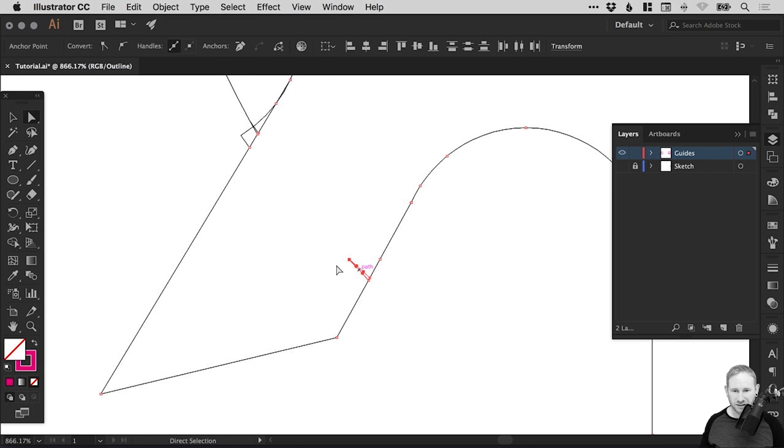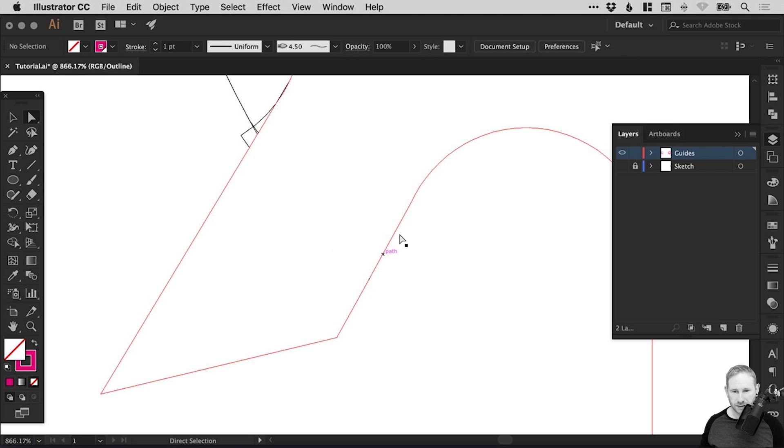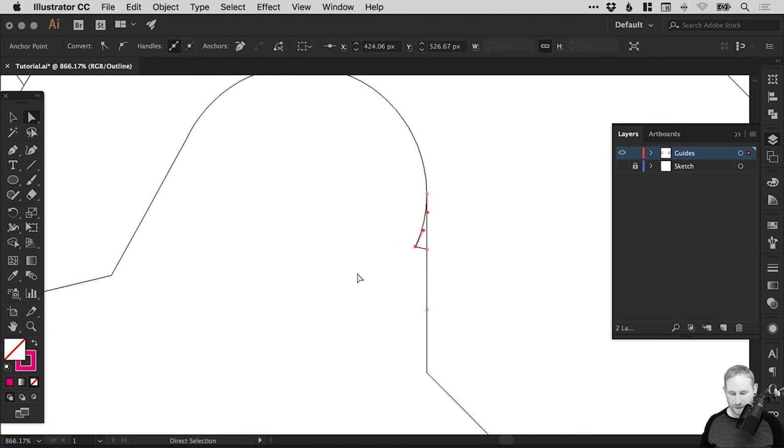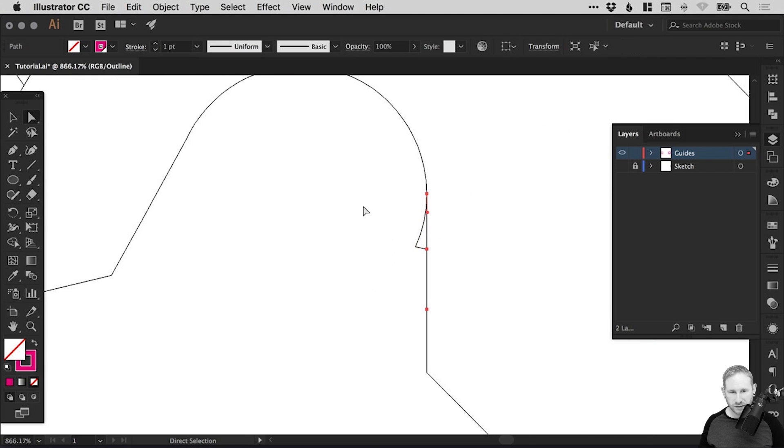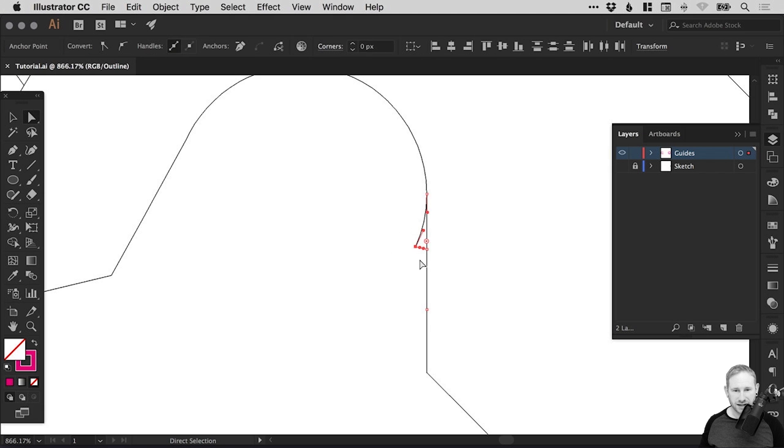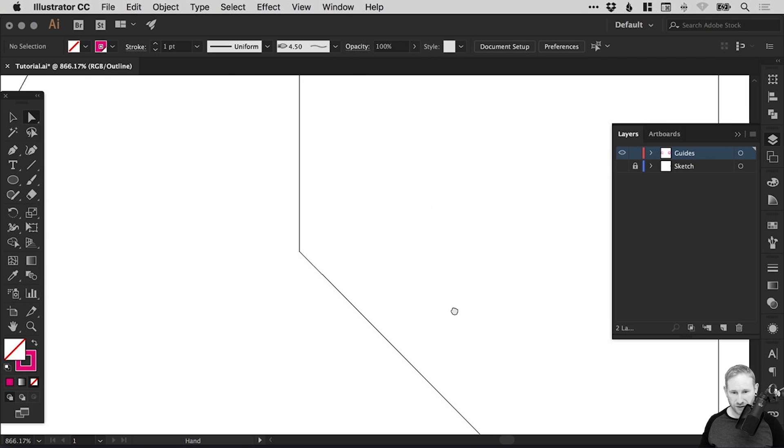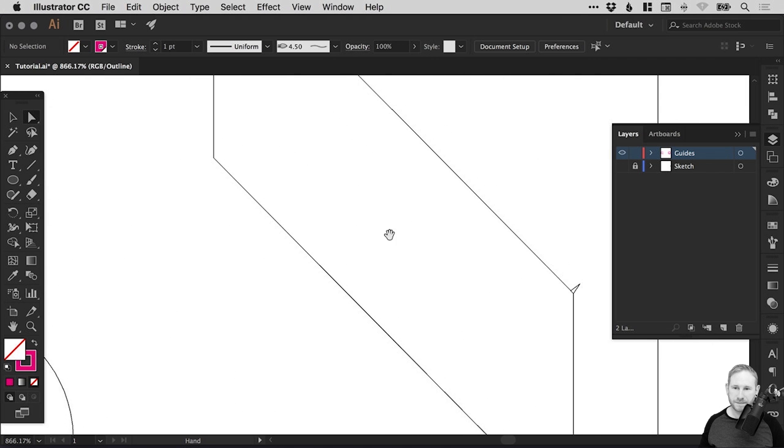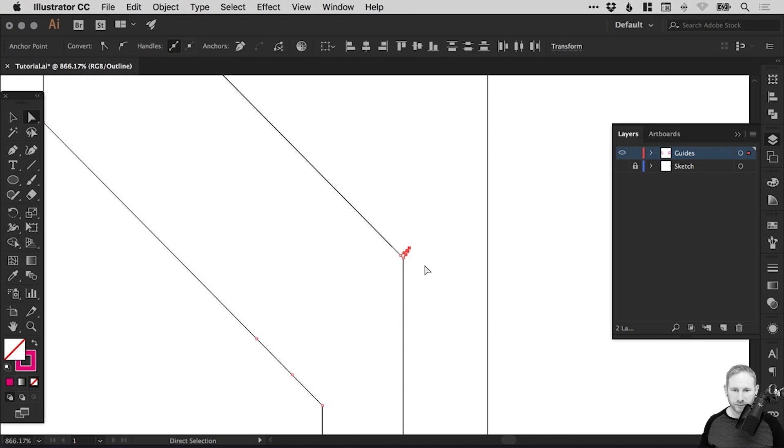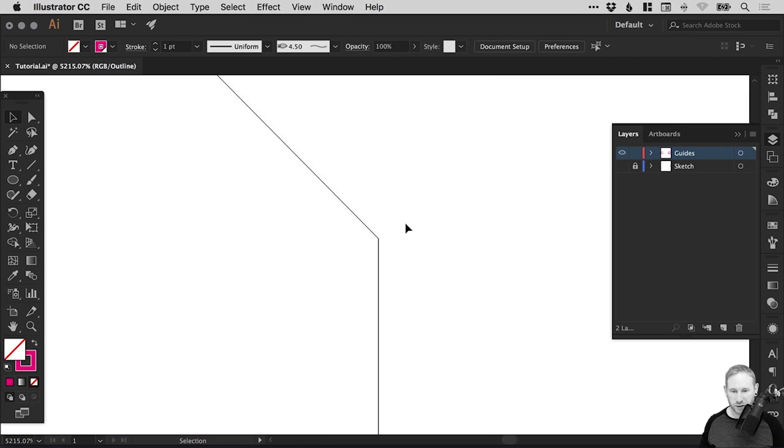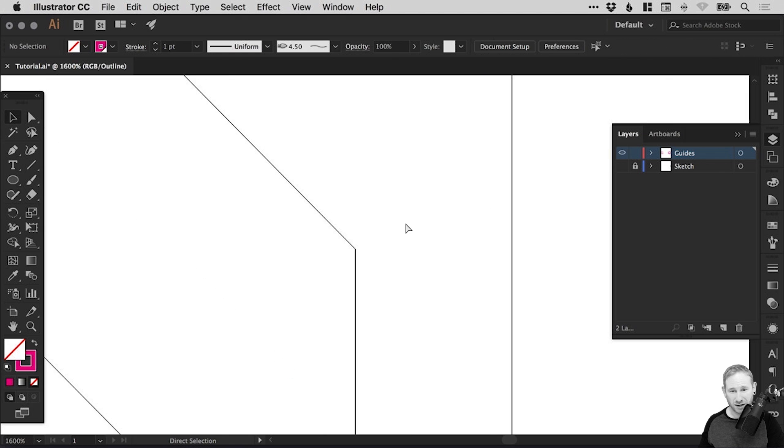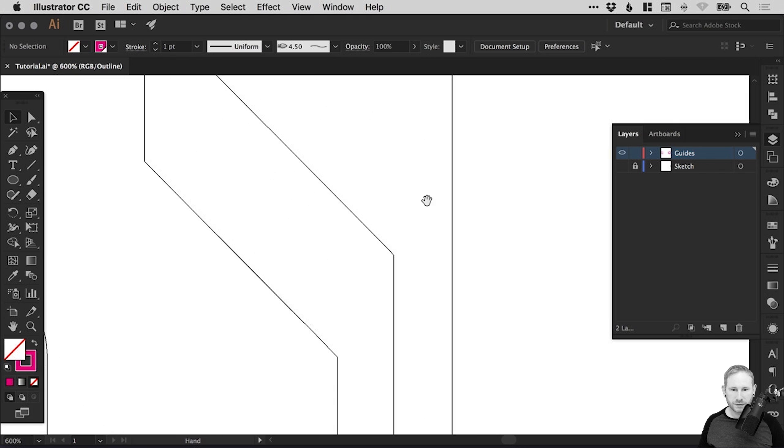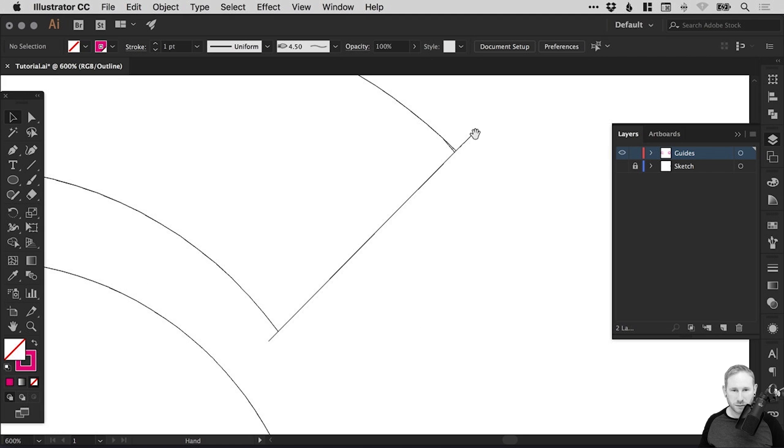We just select our direct selection tool and our zoom tool and zoom in. We have all these kind of little bits here that just didn't kind of work out. That is absolutely fine and perfectly normal. So we just go in and select all of these kind of random anchor points with the direct selection tool and just hit delete or backspace. It's just a case of either dragging over or selecting those anchor points and hitting delete or backspace to remove them from our composition.